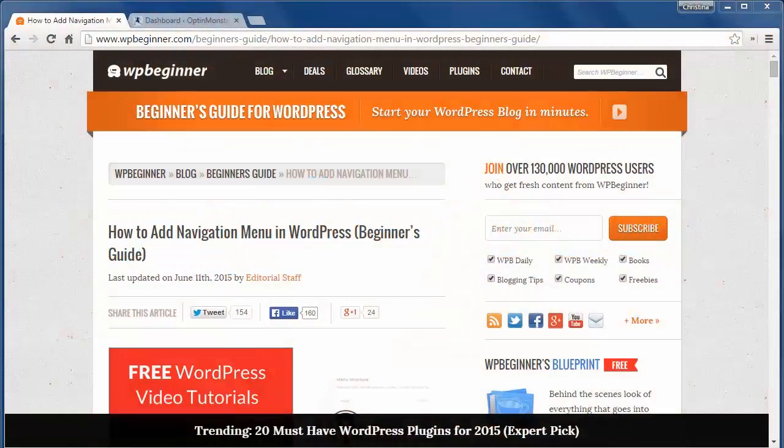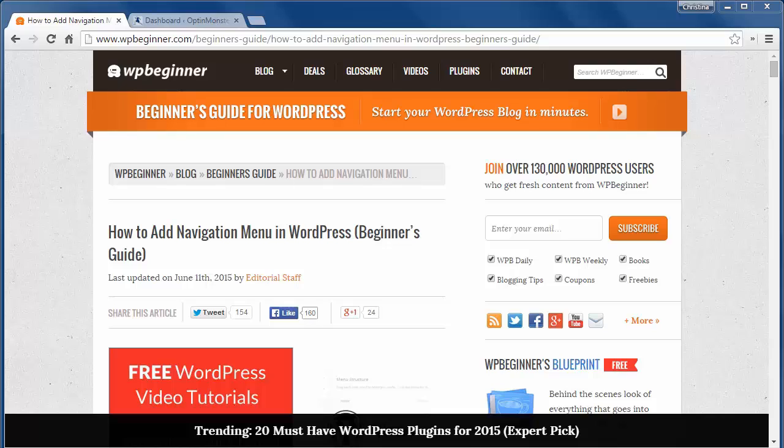Welcome to WPBeginner and thank you for watching. Today you'll learn how to add navigation menu in WordPress.